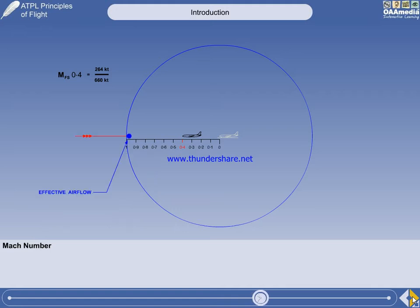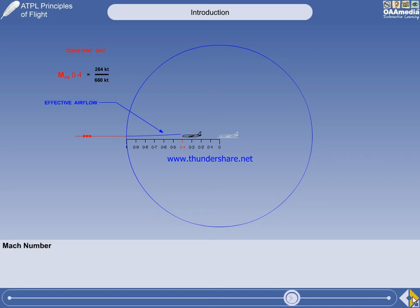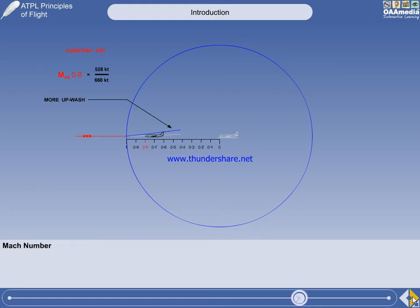We can now examine how the pressure wave changes the airflow approaching the aircraft. As soon as the pressure wave passes over an air particle, it is no longer relative air flow — it becomes effective air flow. The leading pressure wave effectively acts as a messenger, telling the air 'here comes an aeroplane, you'd better get out of the way.' You can see that as soon as the pressure wave passes over the air, it starts to upwash. The higher the Mach number, the closer the aircraft is to the leading pressure wave, and consequently, the air has to upwash through a greater angle. This will cause CL max to decrease, hence stall speed will increase.